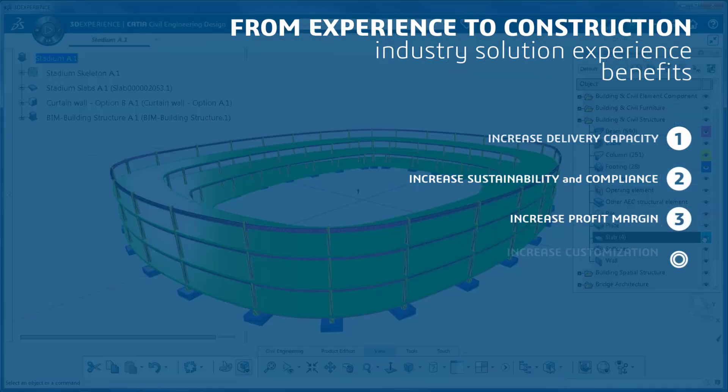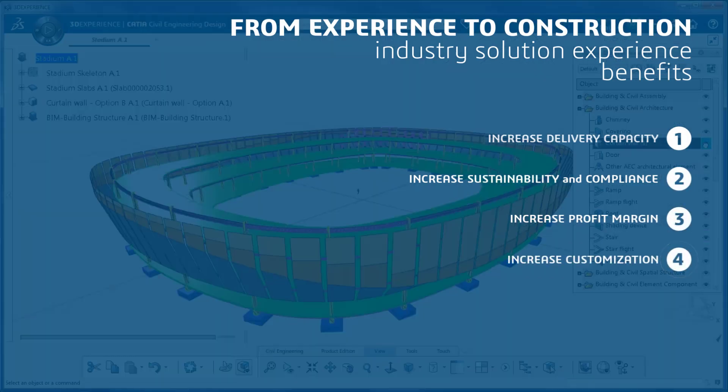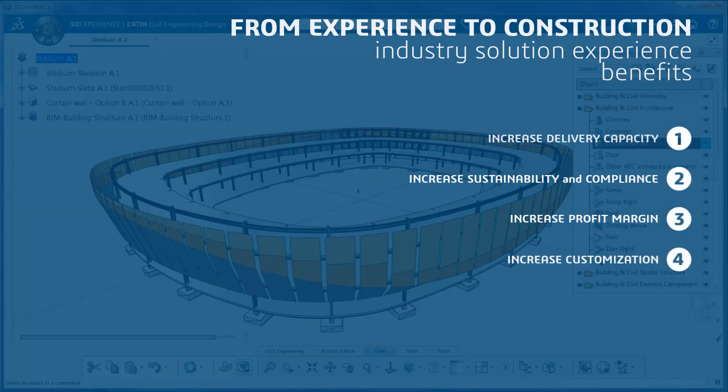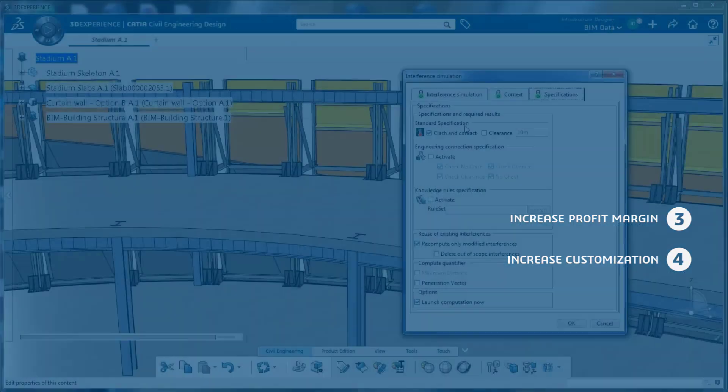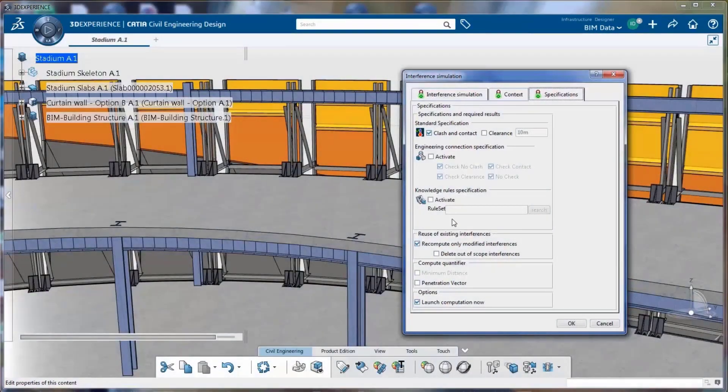Go further in hyper customization by productizing your portfolio with from experience to construction.